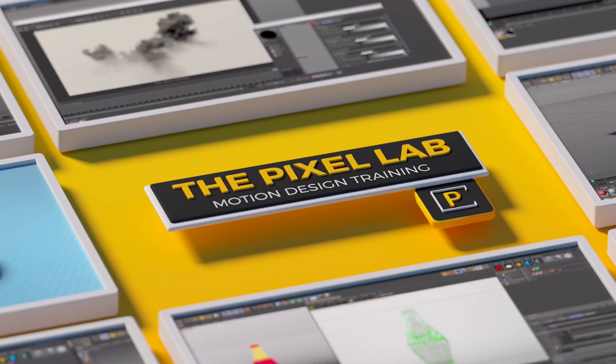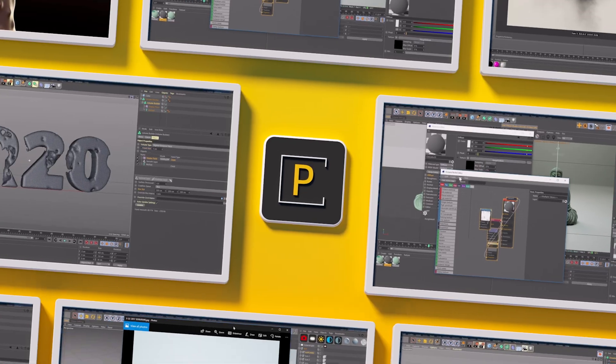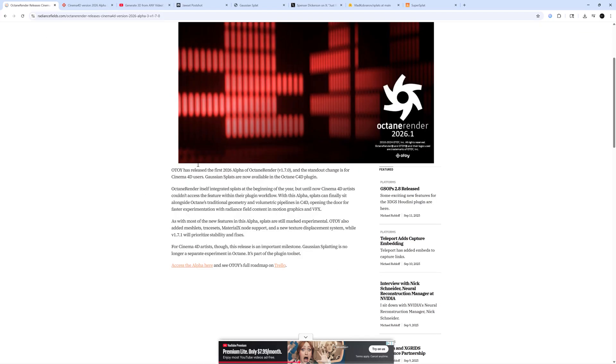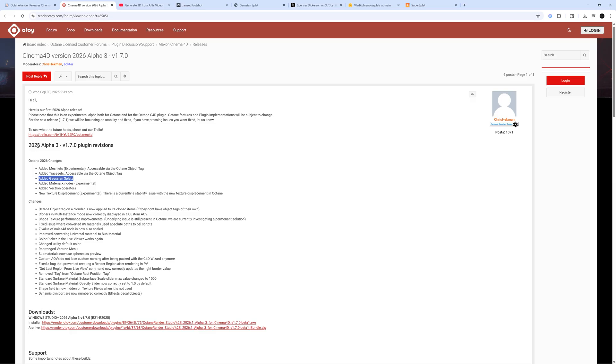Hey what's up everybody, hope you're having a good day. We got some really big news out of OTOY - they just released an alpha version of Octane Render for Cinema 4D which contains Gaussian splats. I'm not going to explain too much about Gaussian splats, I'm going to assume that you know what they are. They have this alpha version, it's not an official version, but I haven't had any stability issues with it.